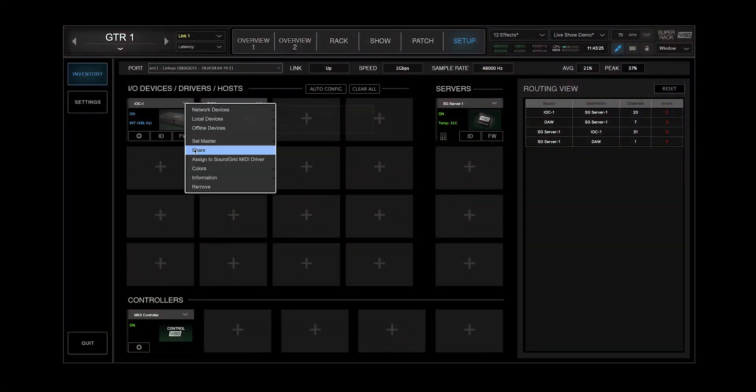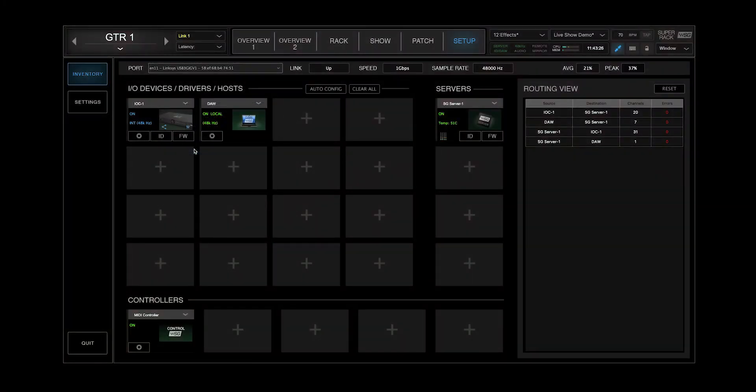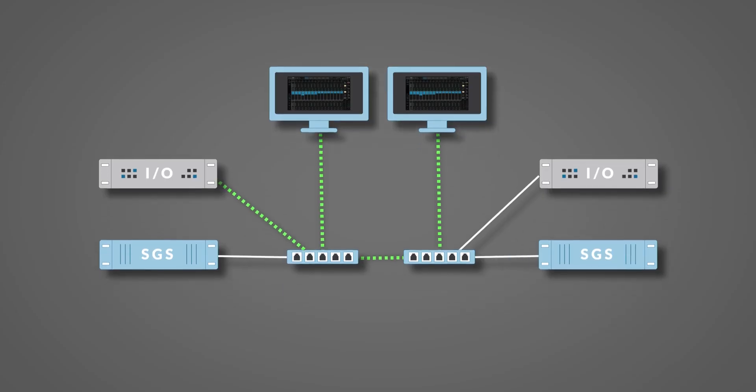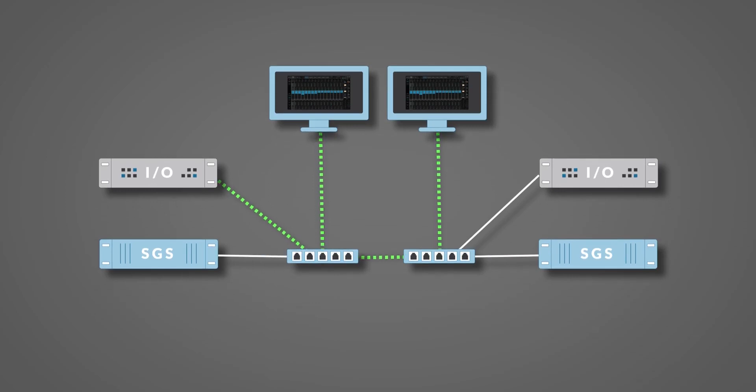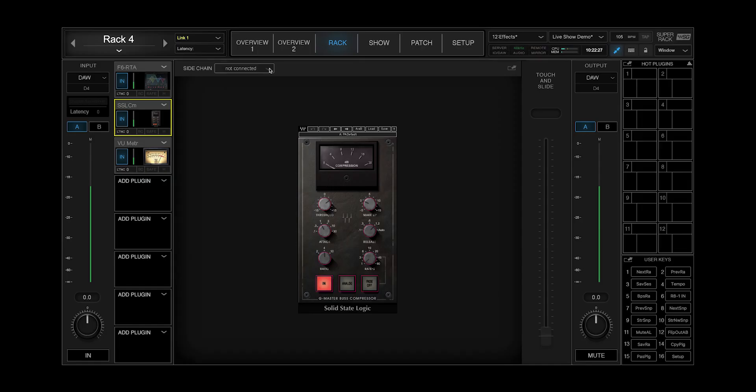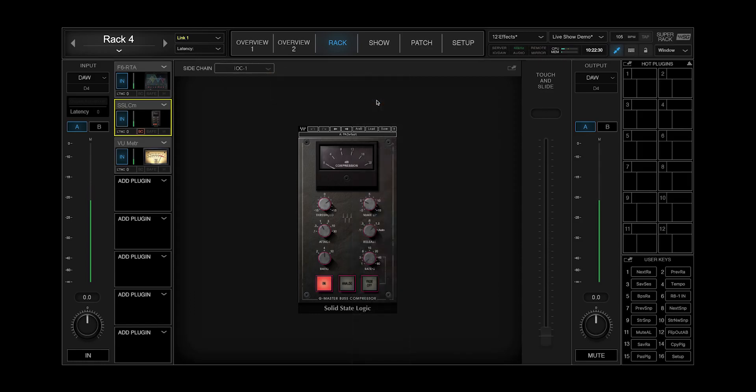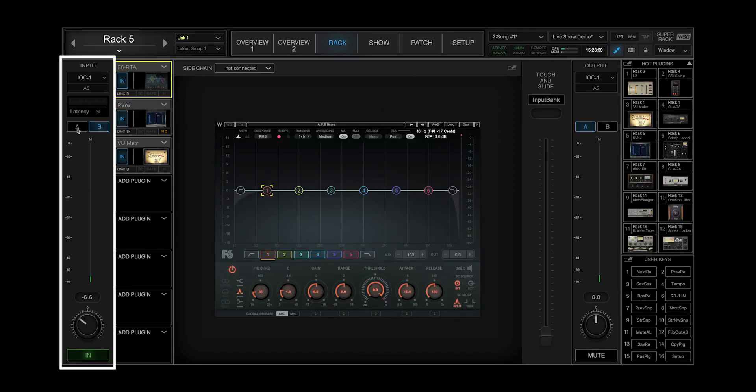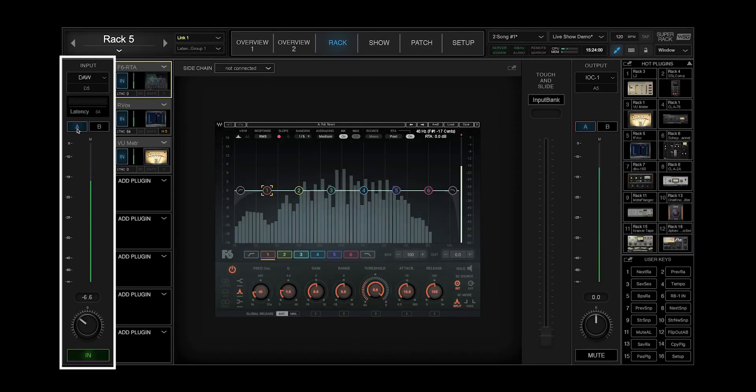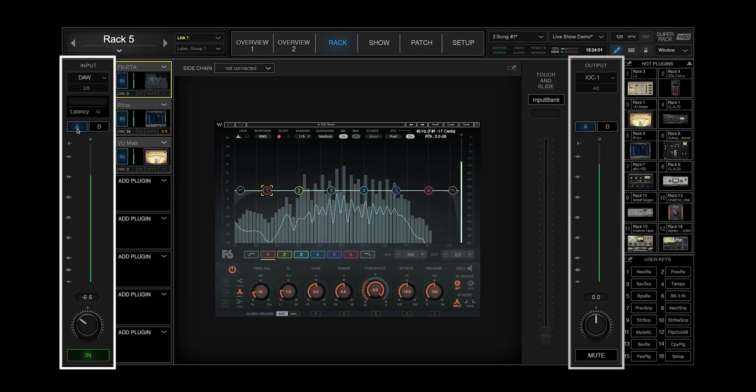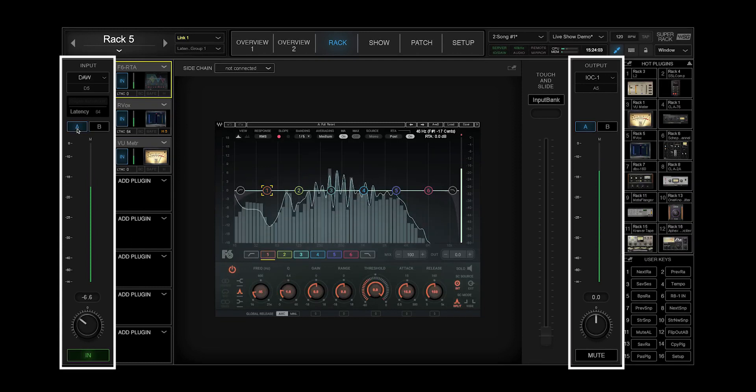Patch, route and share IOs between multiple SoundGrid devices. Set up a sidechain to plugins from an I/O device or rec output, and switch to alternative sets of inputs and outputs per rec on the fly.